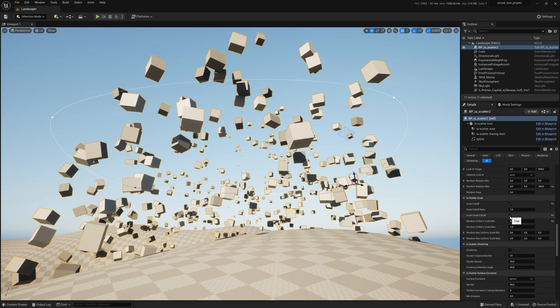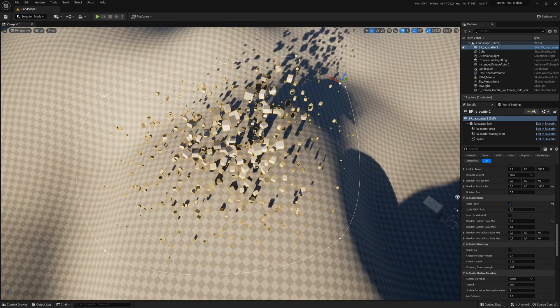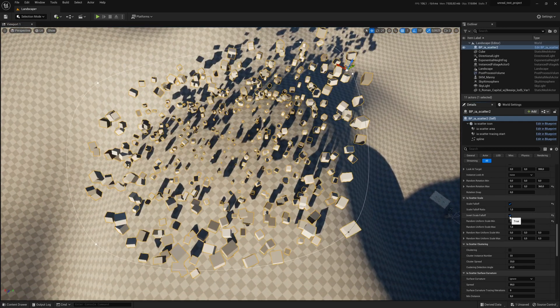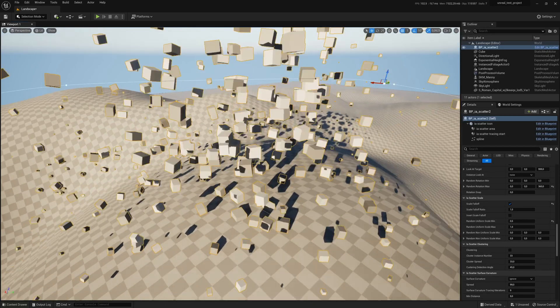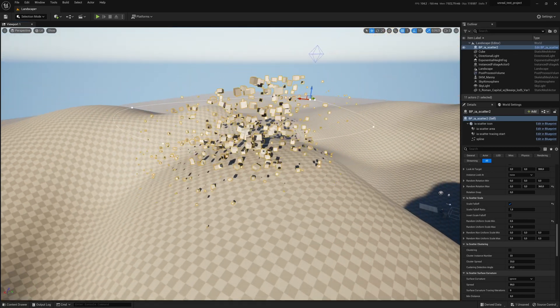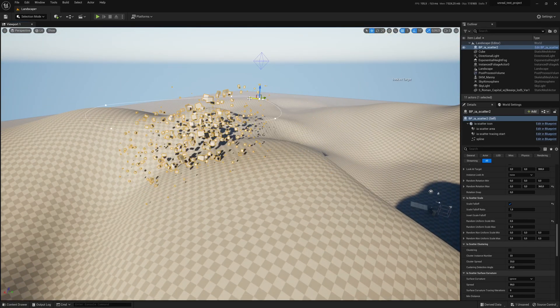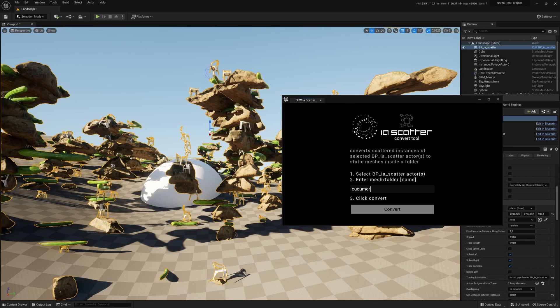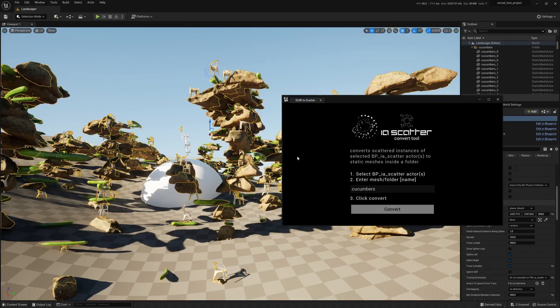IA Scatter allows you to keep a non-destructive workflow to the end of your project. If you're coming from Blender think of it as geonodes. You can also convert the system to real objects thanks to the built-in convert tool. Of course it is not meant to replace foliage mode but depending on your specific need it can be a great tool to have.